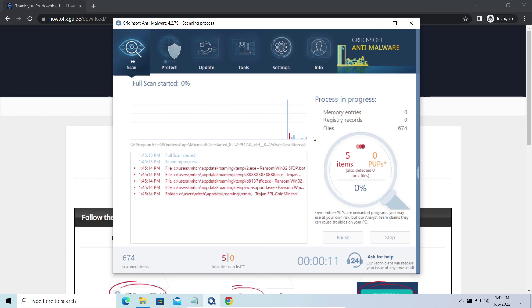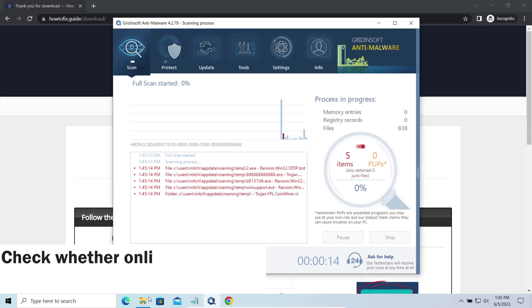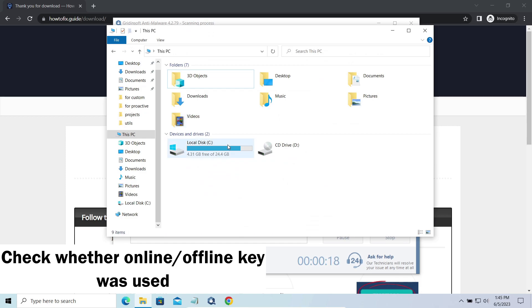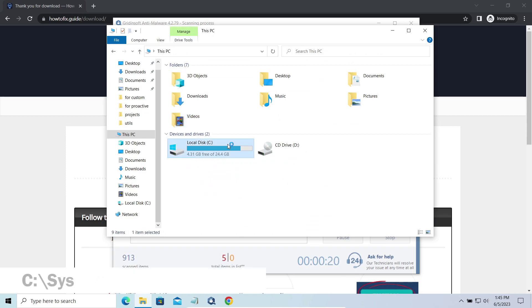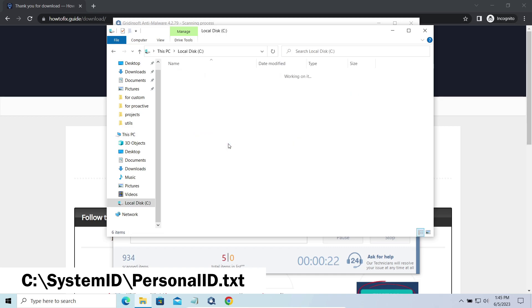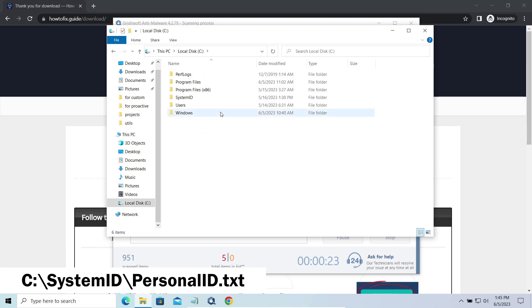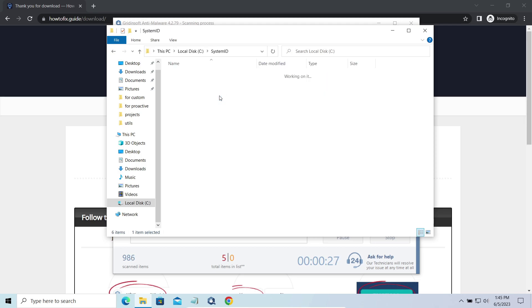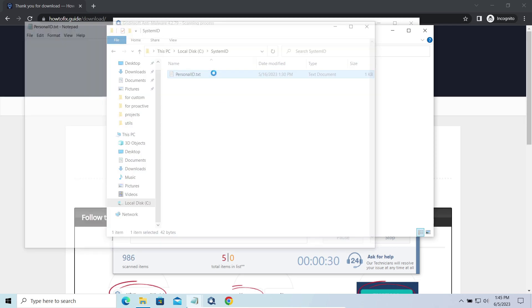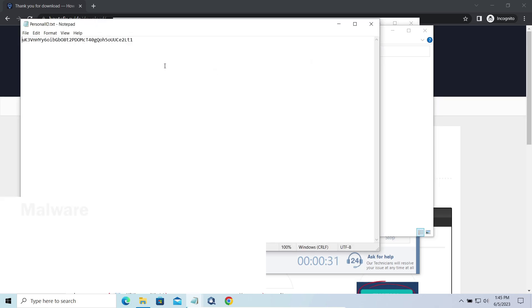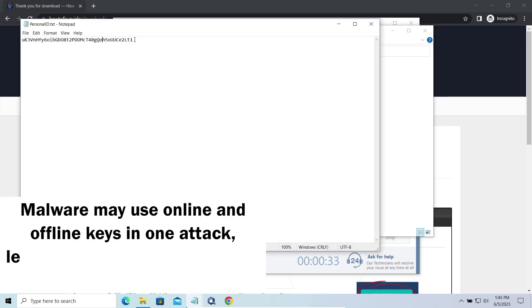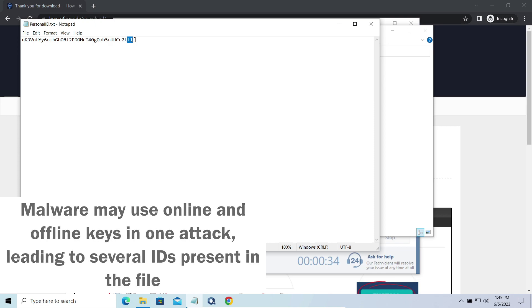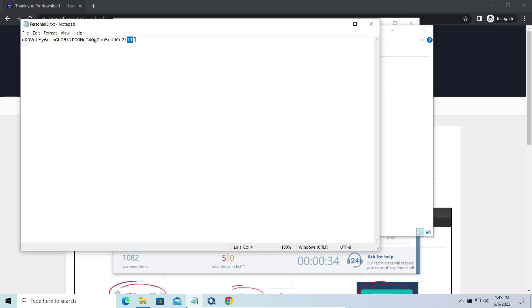However, before making any steps here, you need to check whether files are ciphered with an online or offline key. To check the key type, go to the system ID folder in your system directory and find the personal ID.txt file. This folder and all entities in it are created by ransomware in the process of encryption, to store some details regarding the attack system.